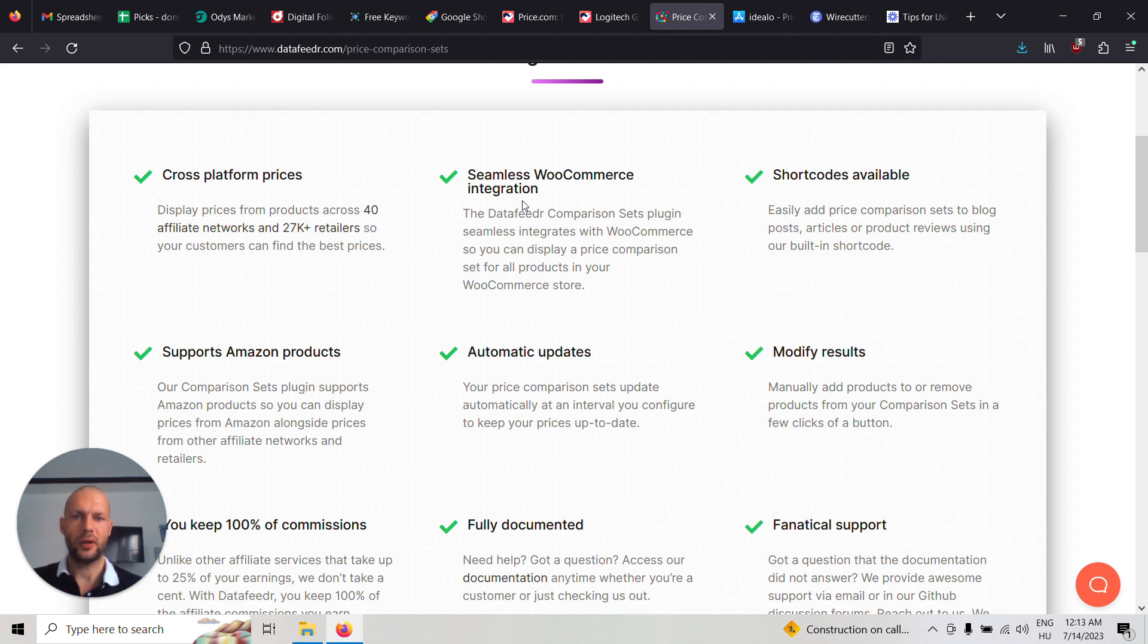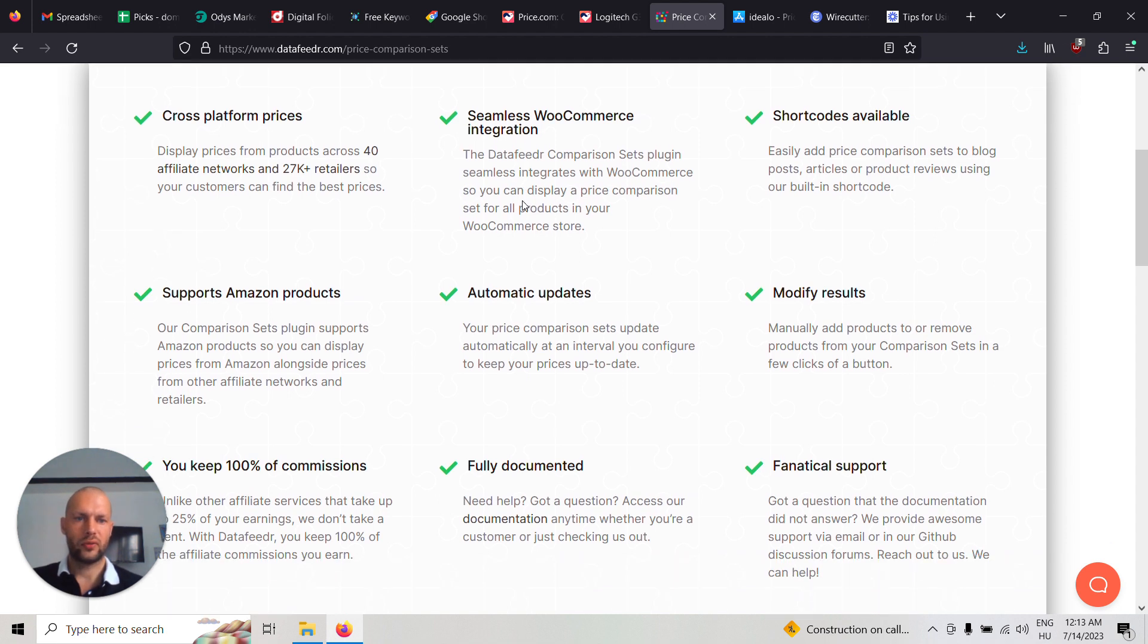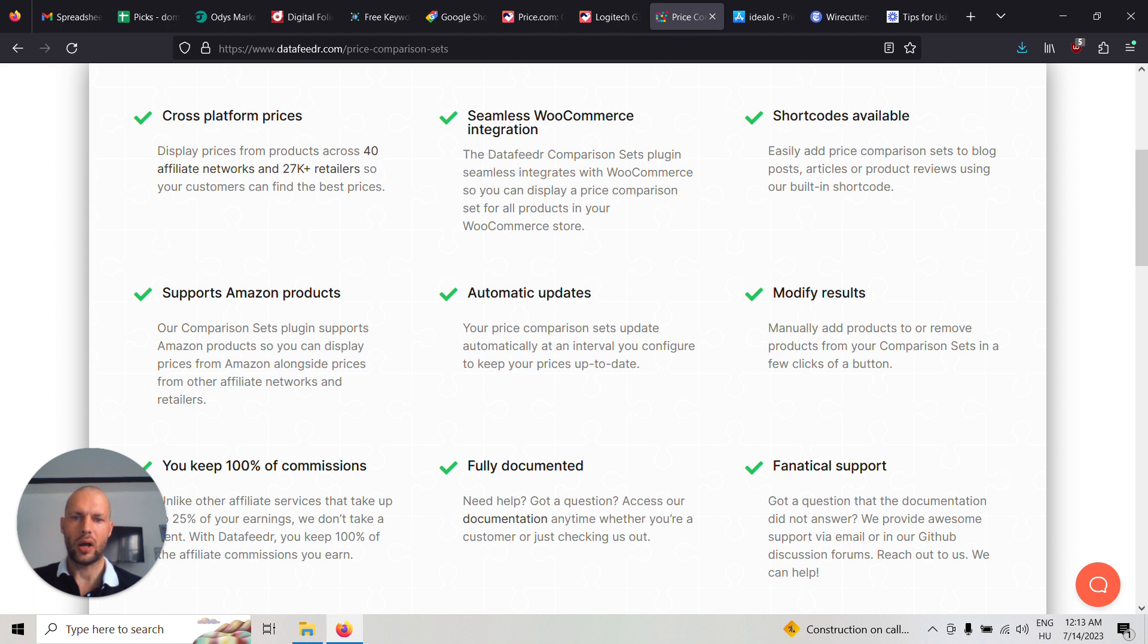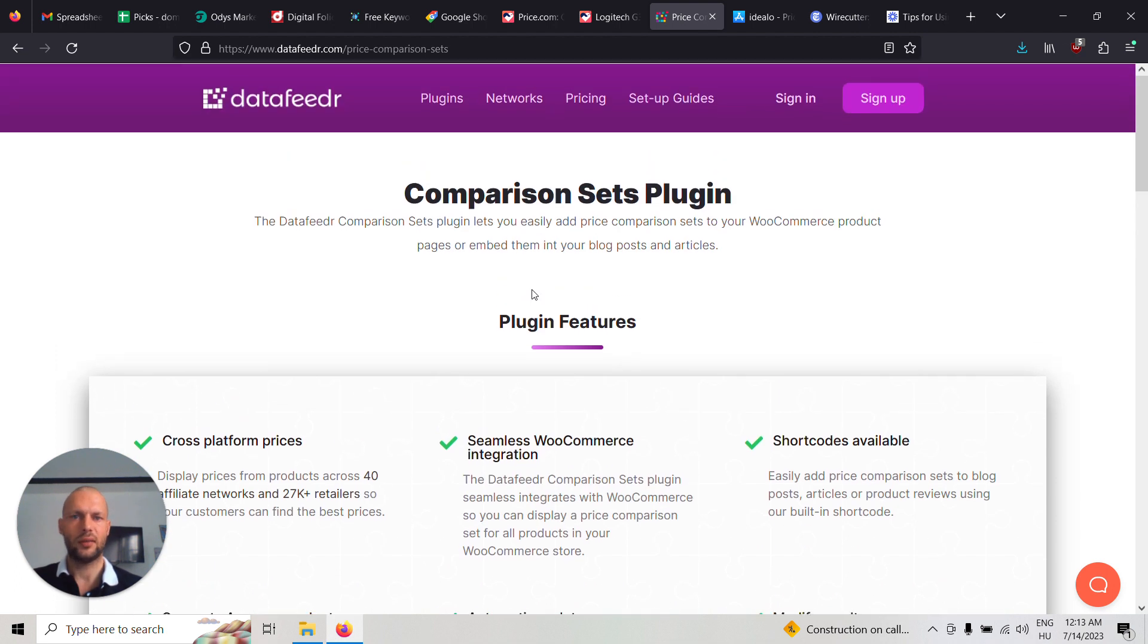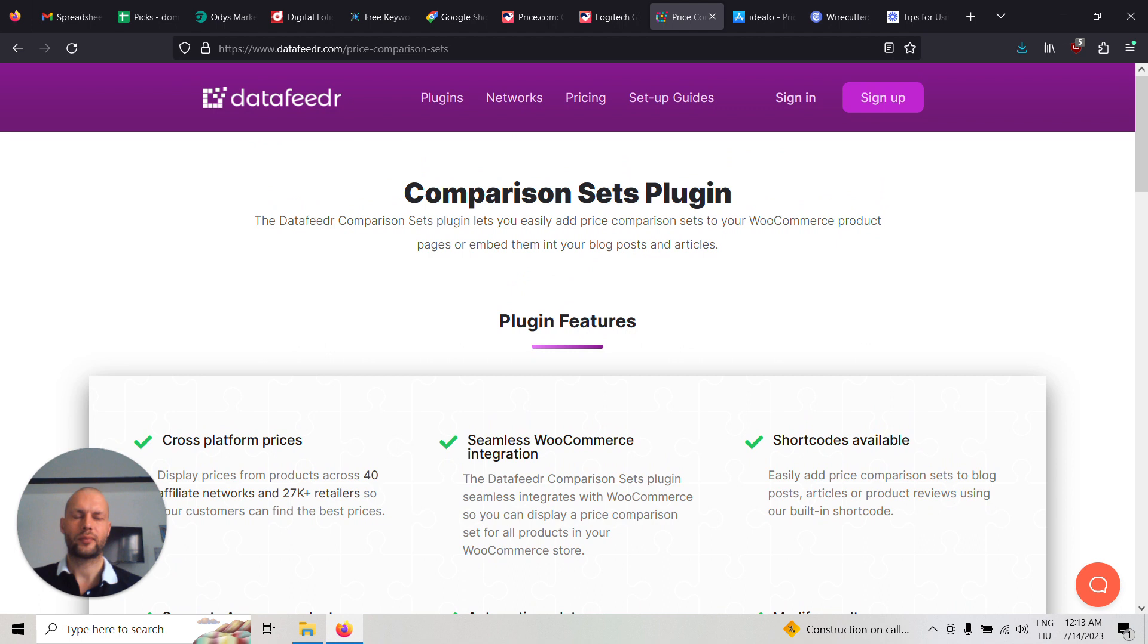It works with WooCommerce. It works with shortcodes. It supports Amazon products and also automatic updates. So this seems to be quite easy to work with.